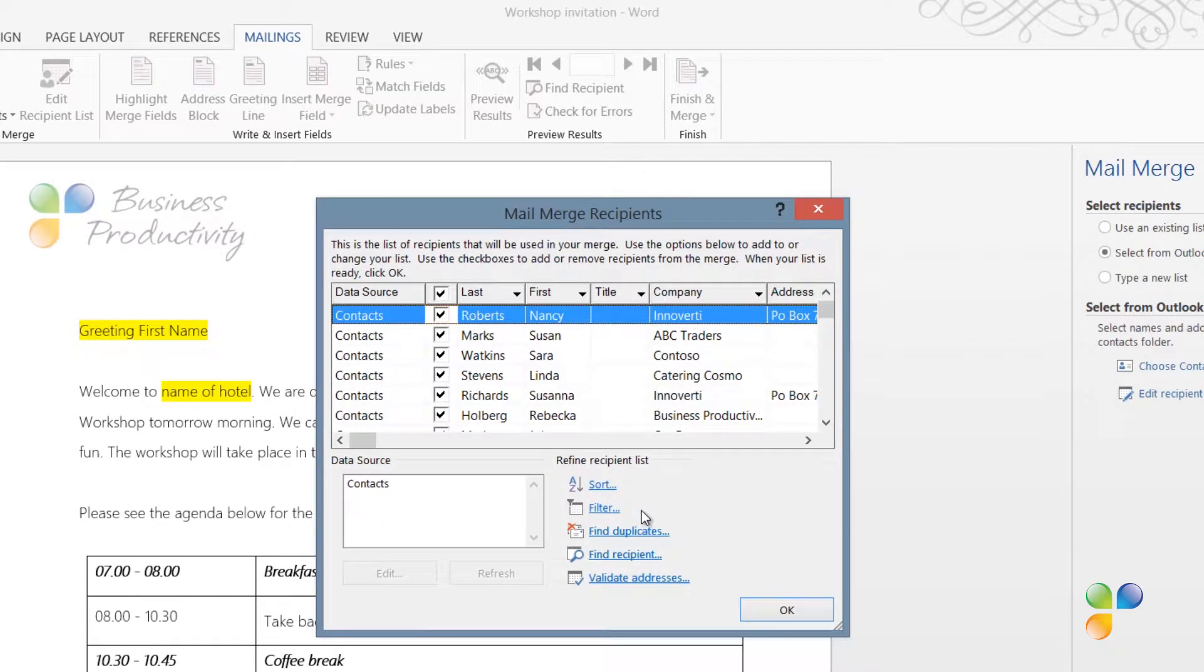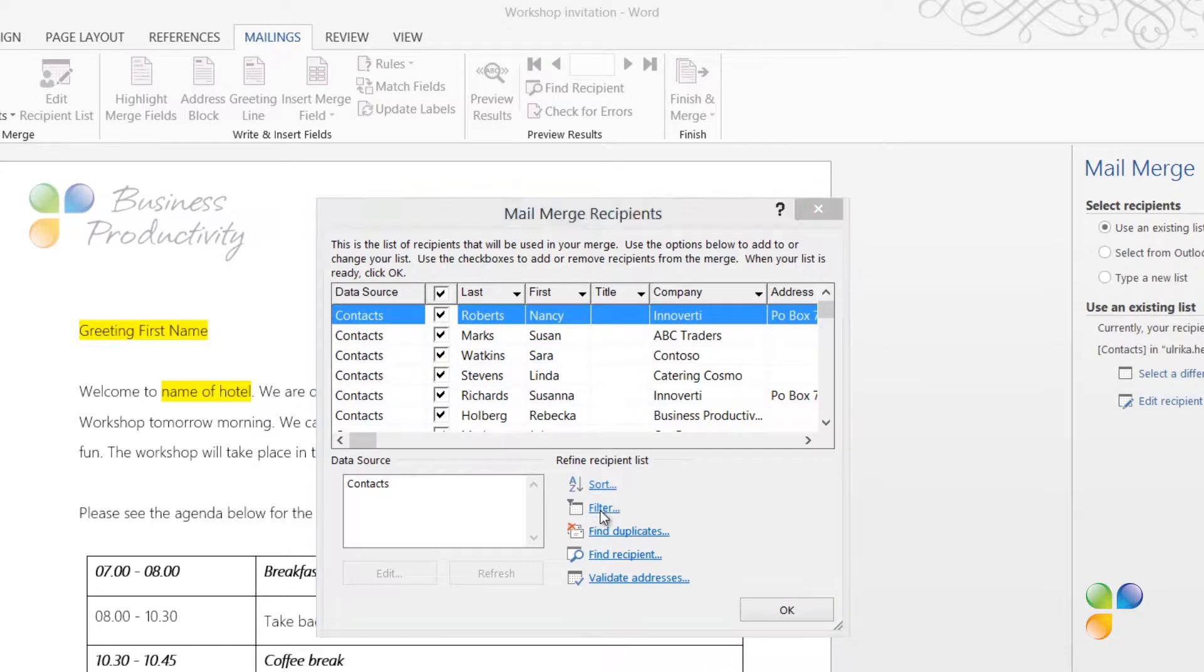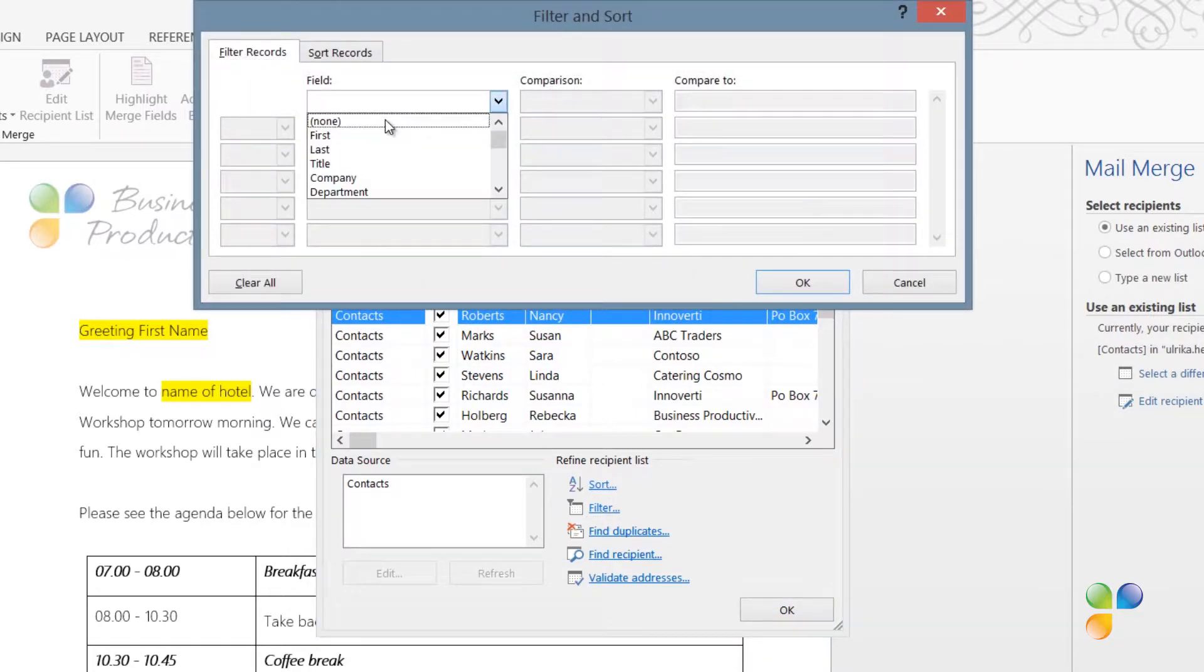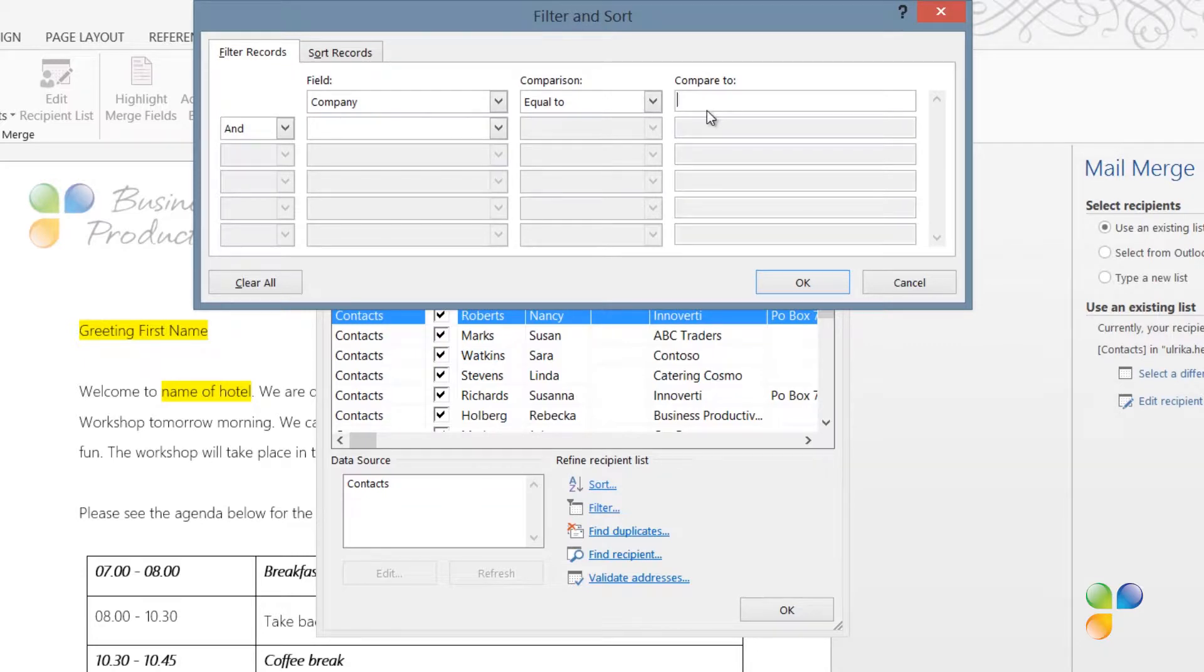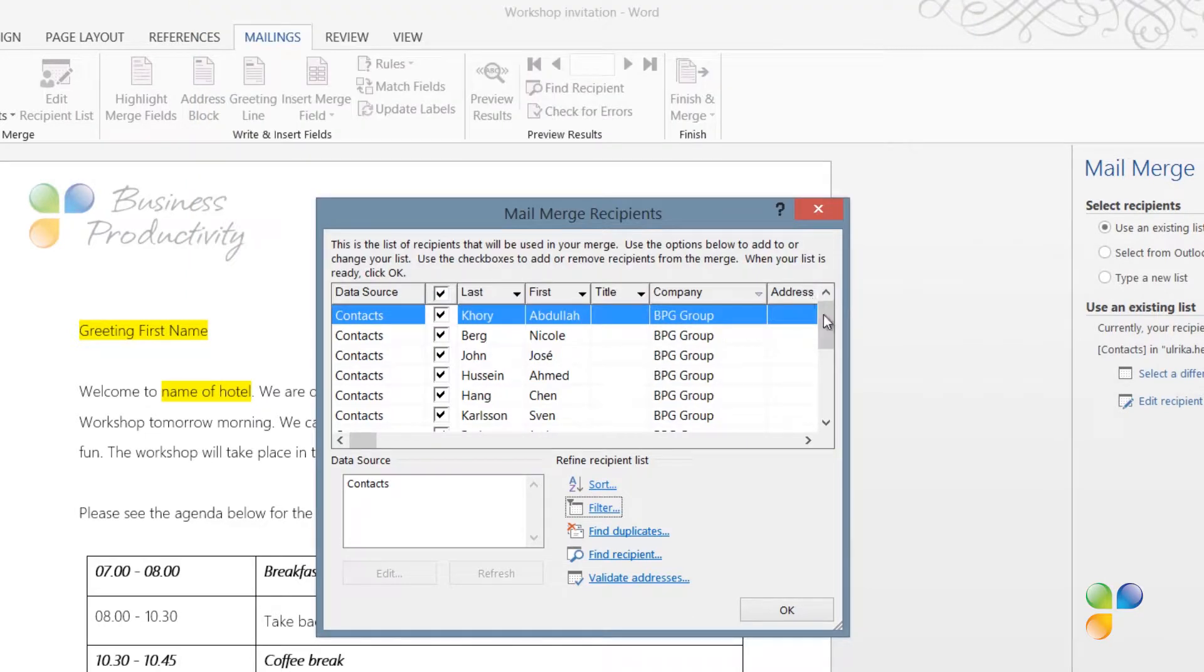Here, I'll get all of the contacts that I have in my contacts folder, and I only want to select the ones from the company BPG group. So, to do that, I'll click Filter. I'll click the field drop-down and select Company. I'll leave the default comparison, which is equal to, and then I'll type in the company name in the Compare to text field and click OK.